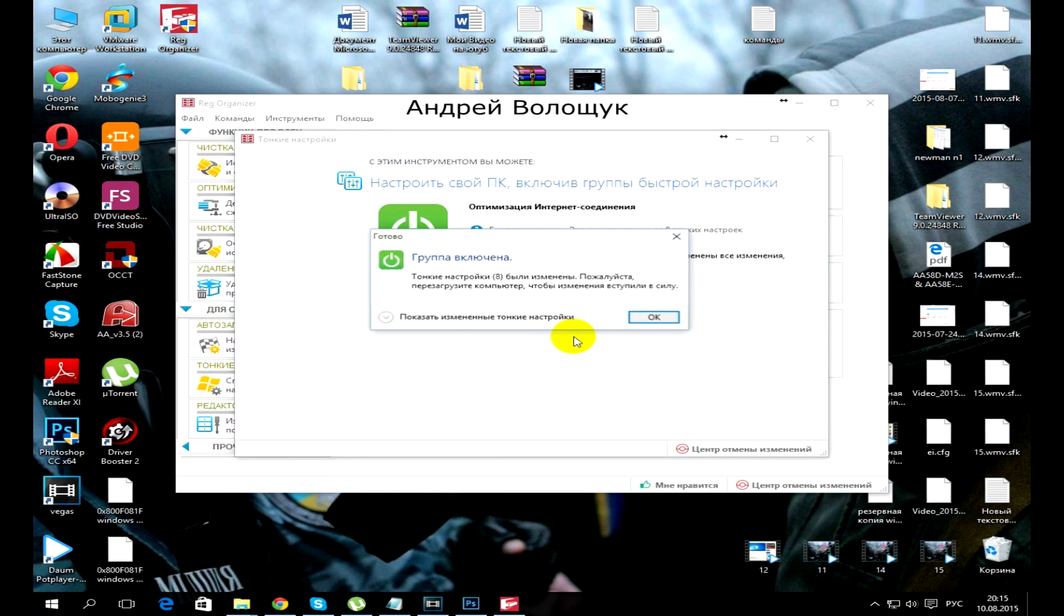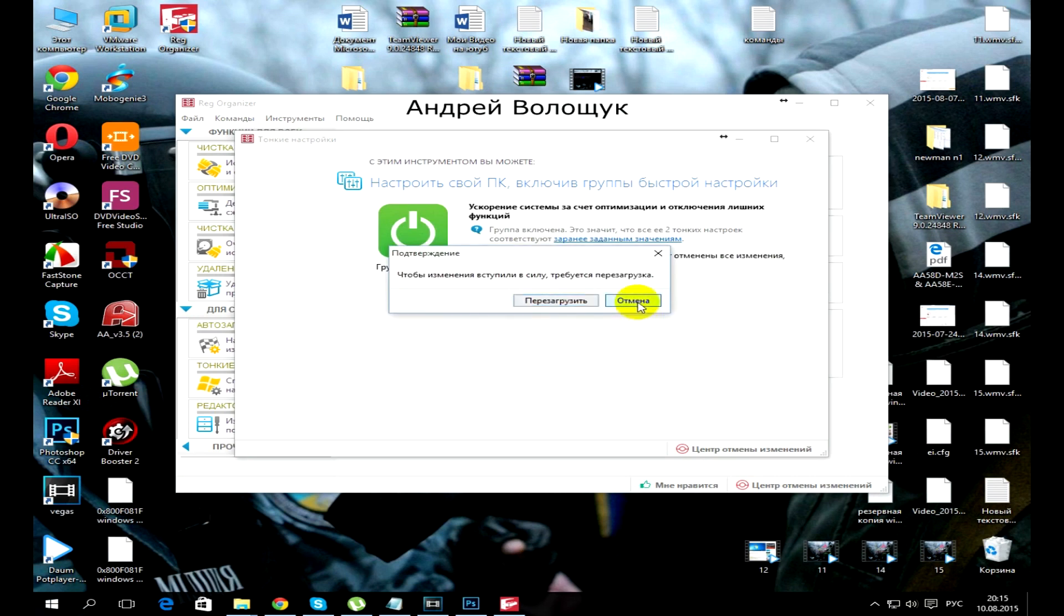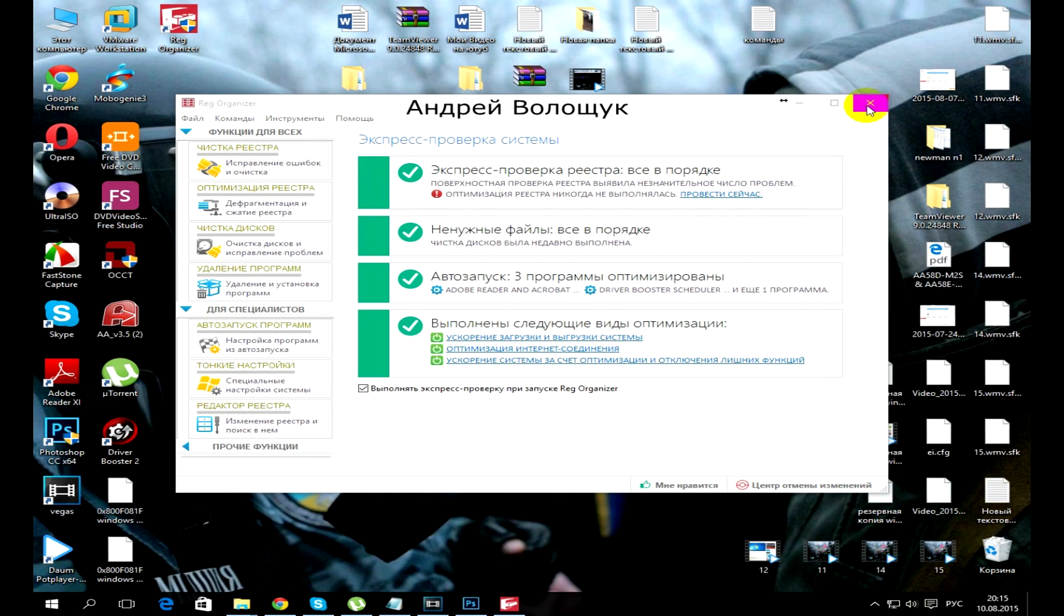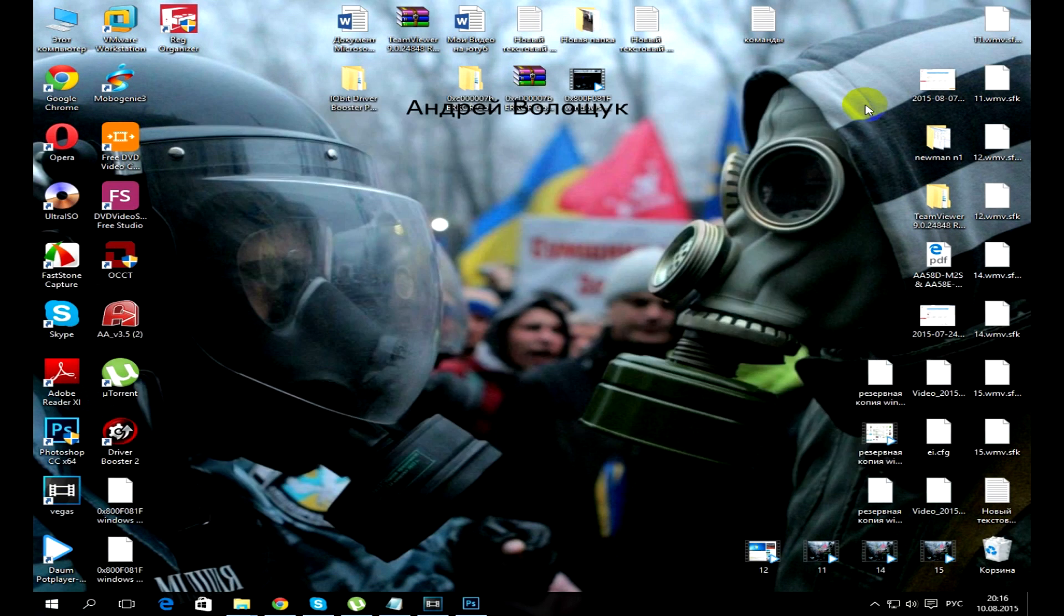But I advise you to always have configured your PC to make a backup copy through Acronis True Image and you will always have the opportunity at any time to retrace the previous system in which no problems.